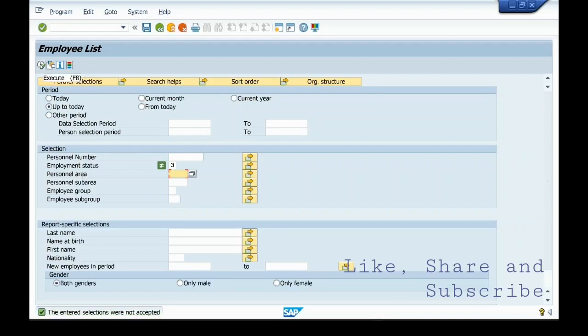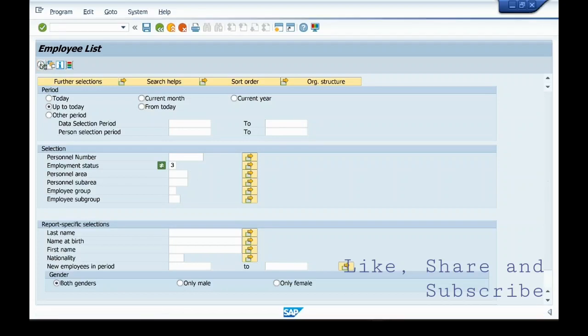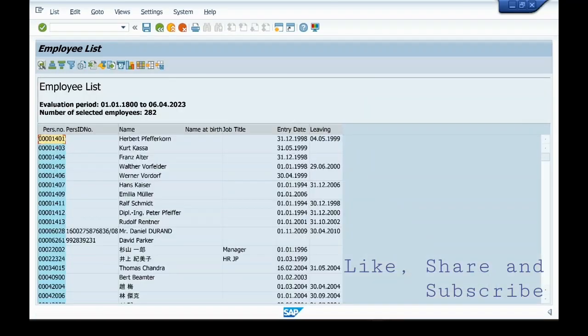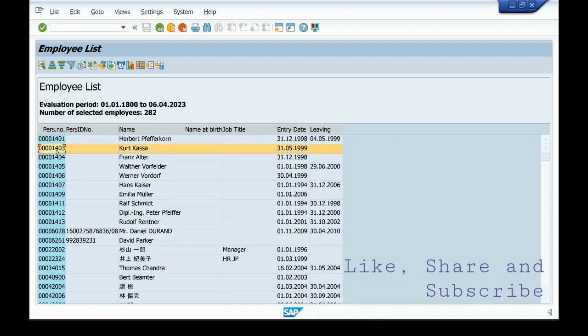I am executing this report. So these are the employees which are active in the system.